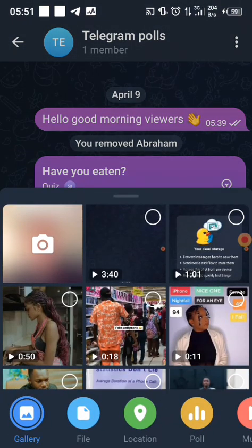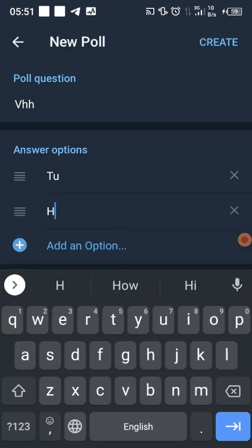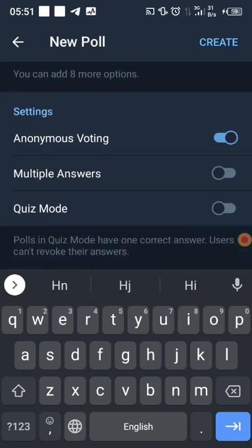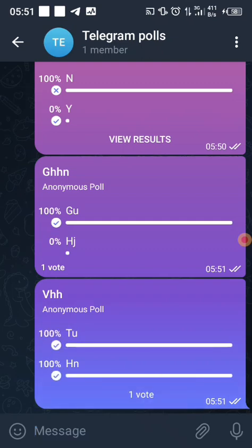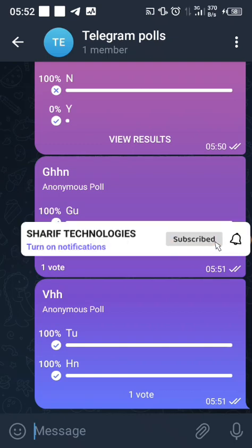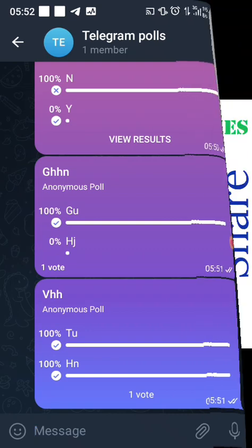Let me create one more poll and enable multiple answers. After creating it, I click on the first option — it's marked — and the second one too — it's marked. That means you can select as many options as you wish. You can view the results and they are all valid. That is how we create polls on Telegram. Thank you for watching.